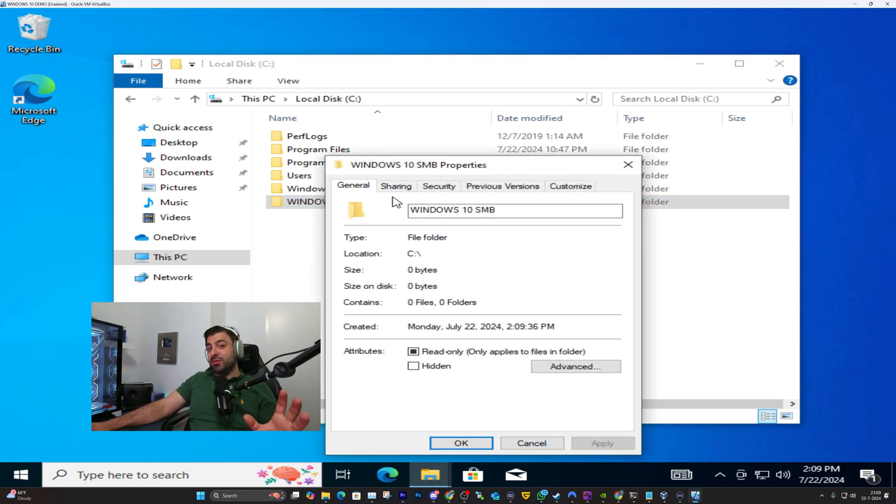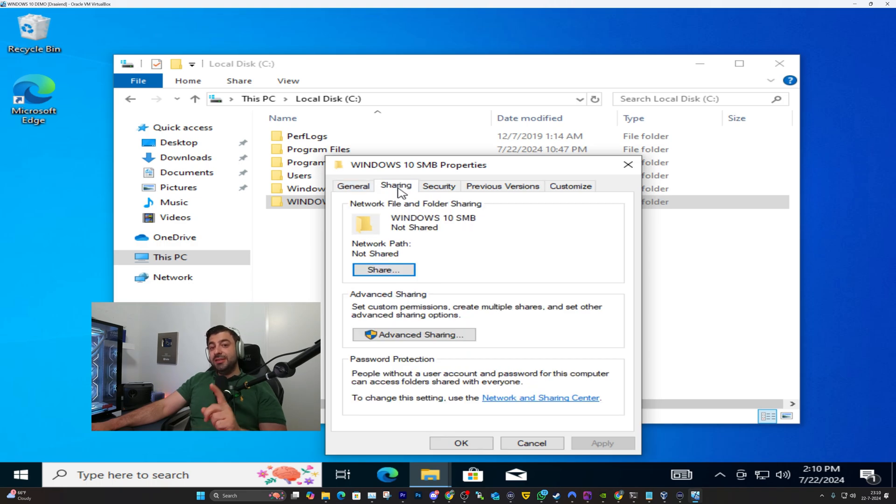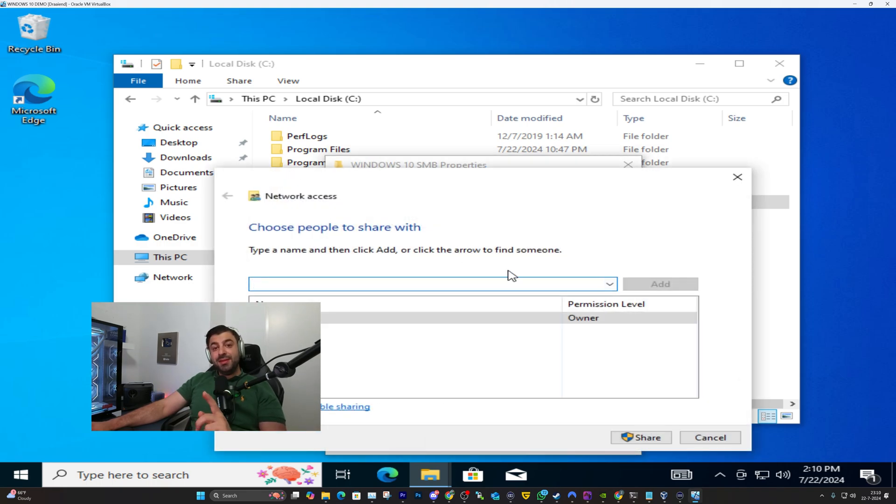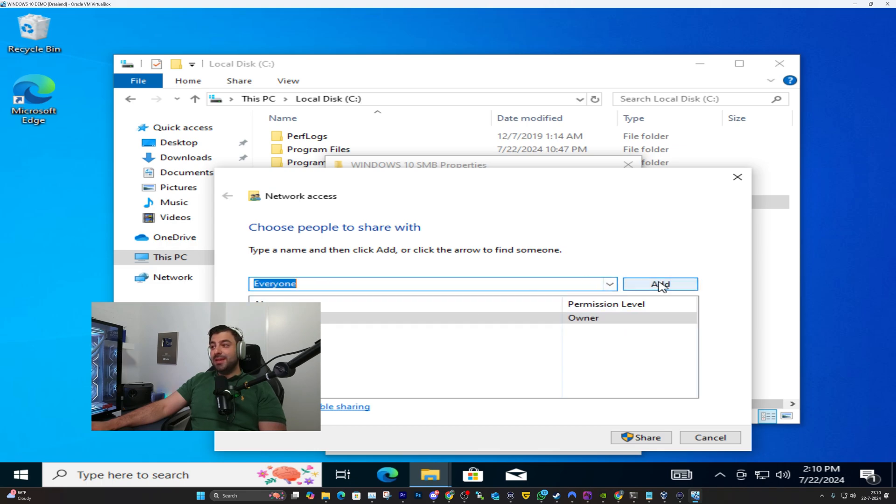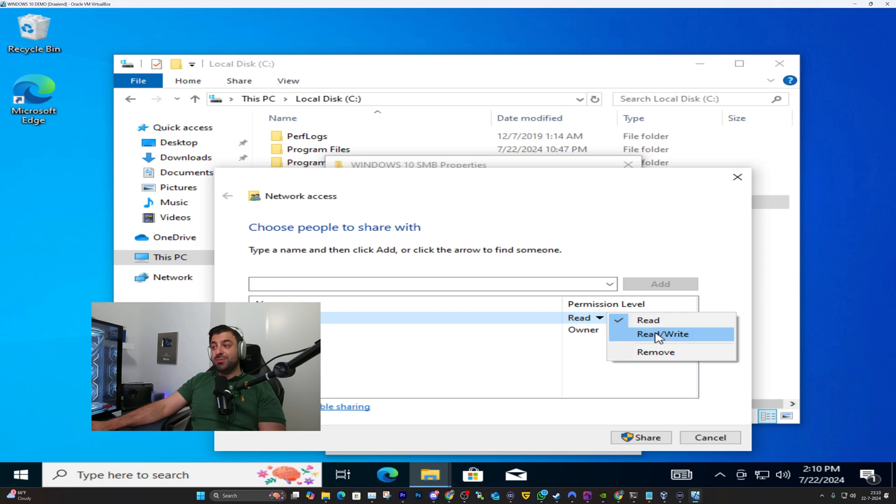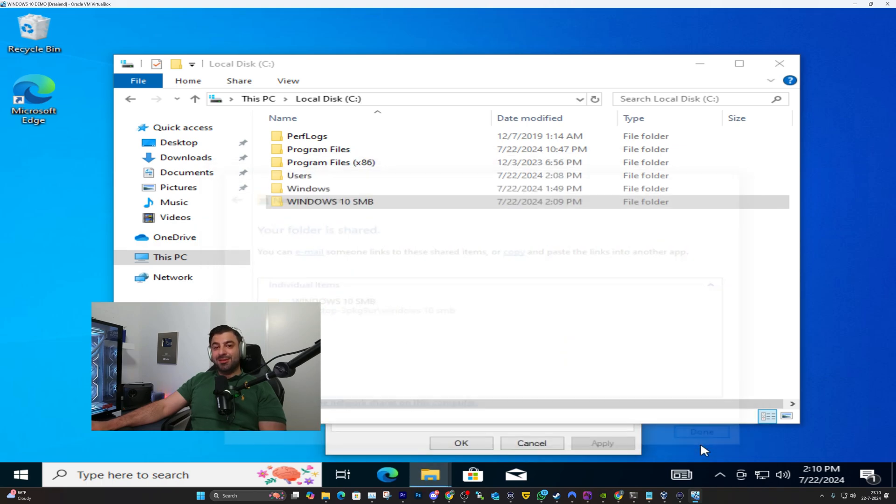In here you'll see a few tabs. You want to make sure to click on sharing. In sharing click on share and here you'll have an arrow pointing down. Click on everyone and hit add. Make sure to change read to read/write. Hit share and click done.